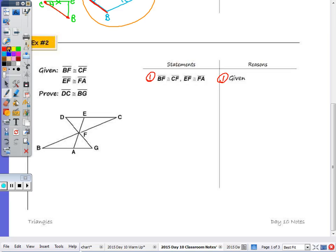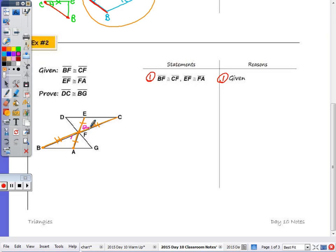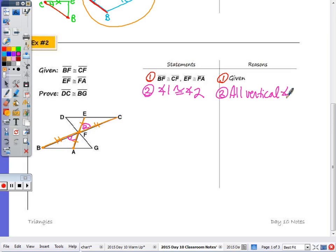Looking at example number two: it is given that BF is congruent to CF, EF is congruent to FA. With those two lines intersecting, I have vertical angles one and two, which are congruent — so angle one is congruent to angle two because all vertical angles are congruent. I'm trying to show that DC is congruent to BG. DC and BG each extend across two triangles, so they're sides of the largest triangles within the picture.